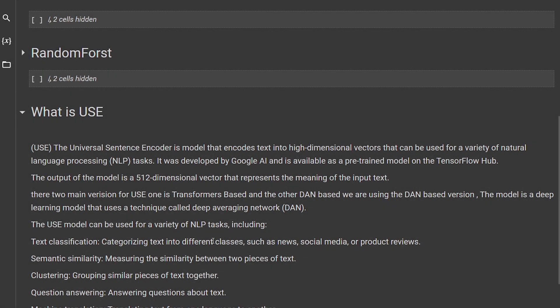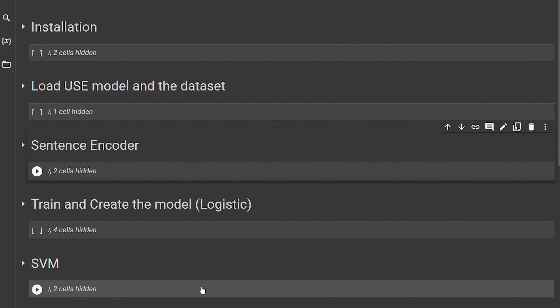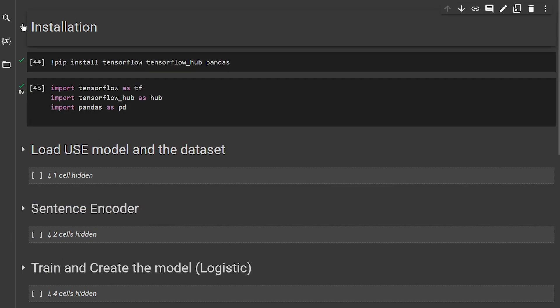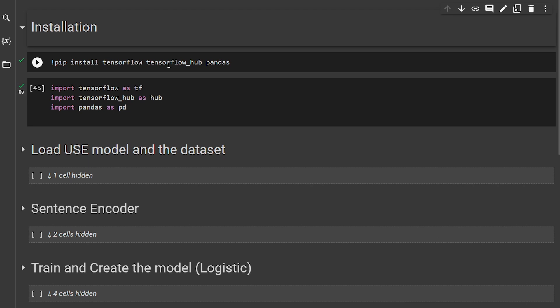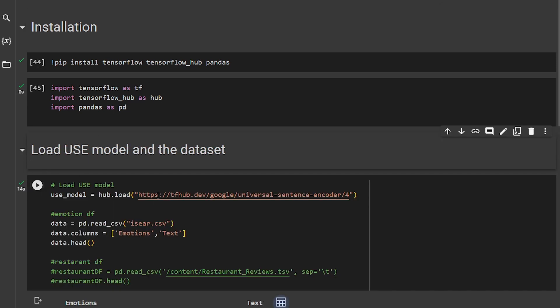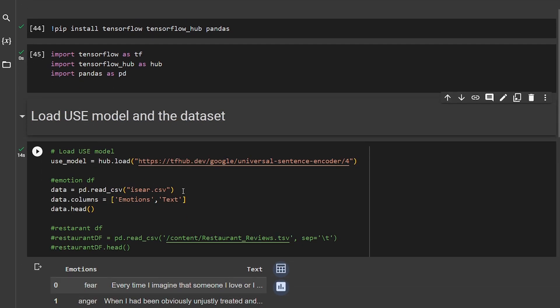Now we can understand what the Universal Sentence Encoder means, let's look at our code. First thing that we're going to do is install TensorFlow and TensorFlow Hub with pandas. Then we're going to load our model, here is TensorFlow and TensorFlow Hub.